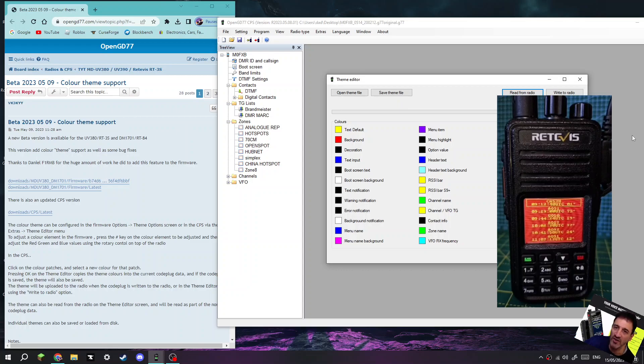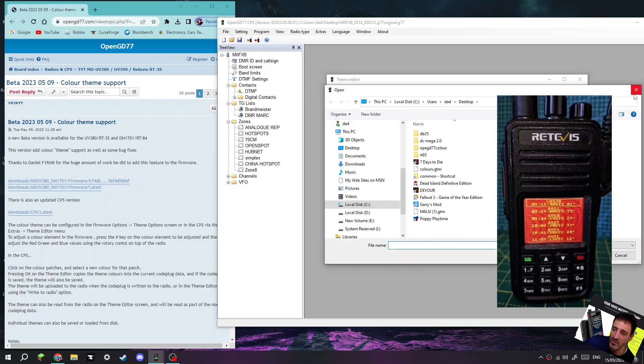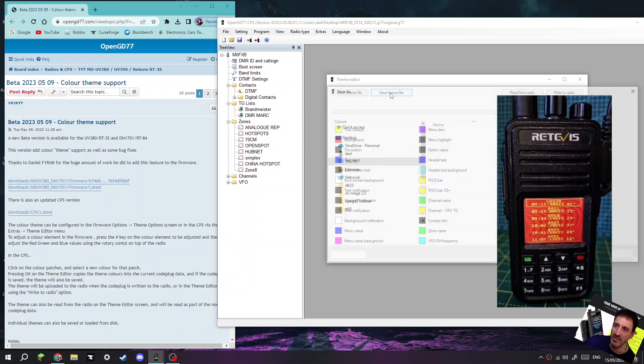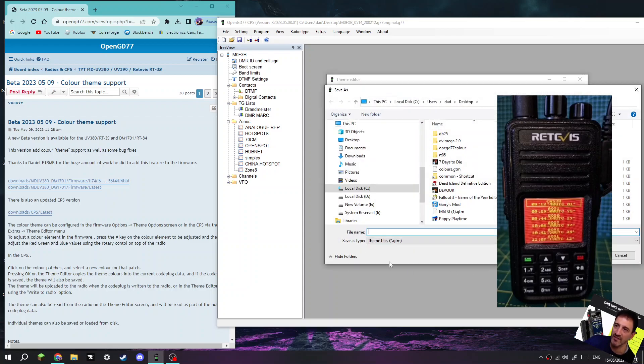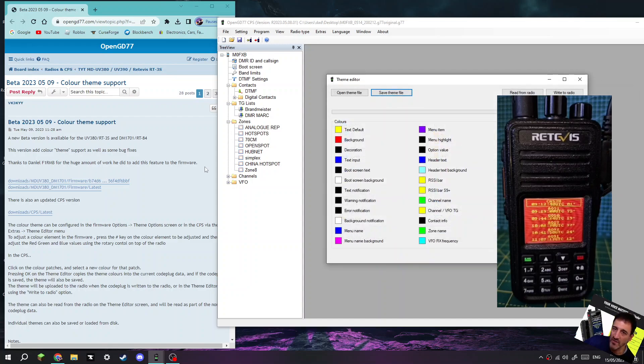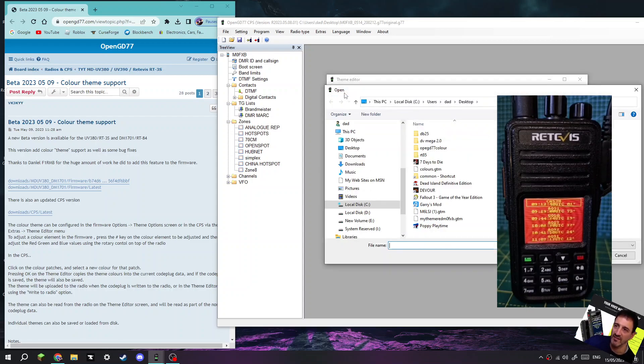Watch this, I'm going to open a theme that my friend sent me from his radio. So you go Open Theme, and there's a file. Let me show you how to save the theme first. This is my file, I'm going to go Save, and then we'll call this My Theme. It's a red one, and we'll go M0FXB, like so, we'll save it, and it saves a file.